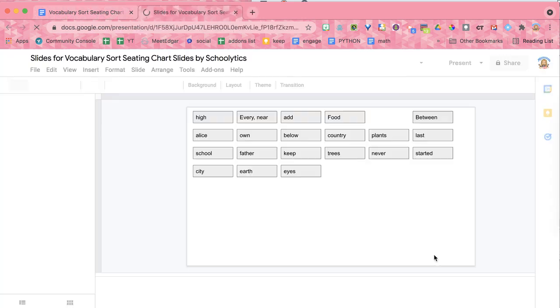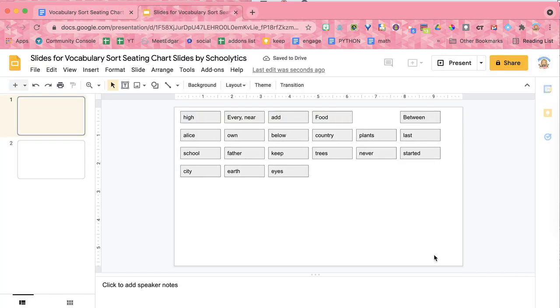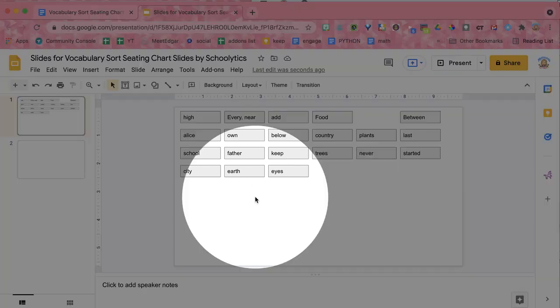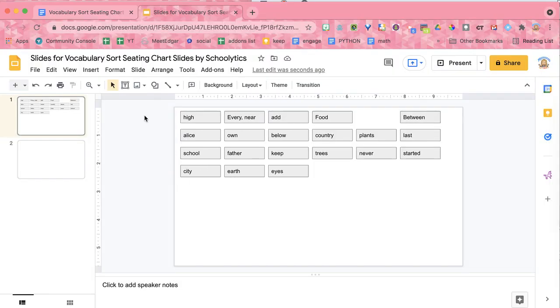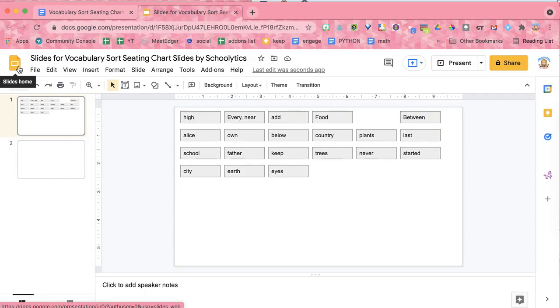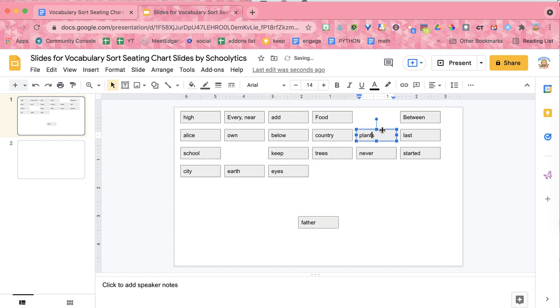Now this does use pop-ups. So the Google Slides is going to open up in a new window. But if they are not enabled, if you do not have your pop-ups enabled, then it's going to just be in your Google Drive. So what you can see here is that I have a Google Slides and each of the vocabulary words is in its own individual text box.